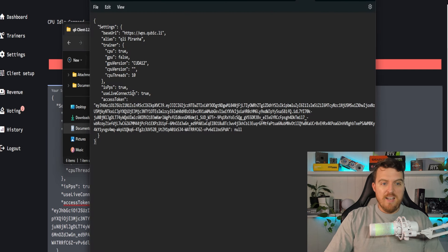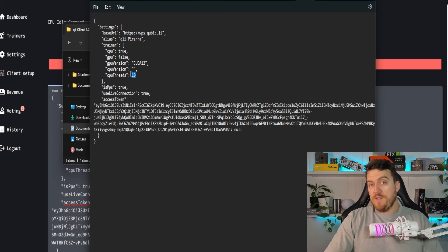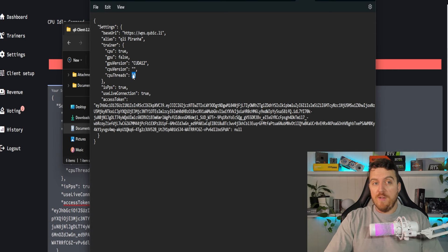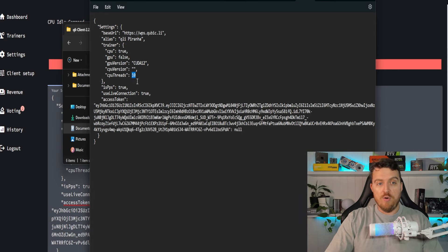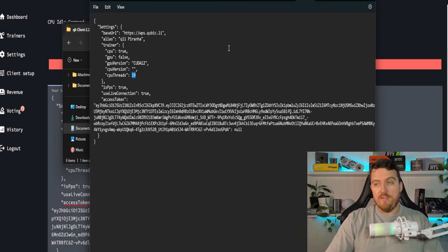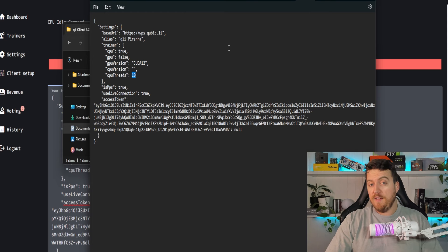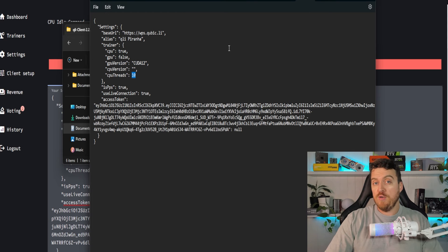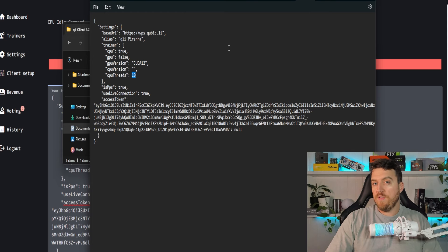So very straightforward there. Now you can adjust different things here. Thread count, depending on your CPU, use the 80% rule as I always would, but this is pretty self-explanatory. This client generator is really, really good. So that is what I would recommend as far as CPU mining cubic on Windows.